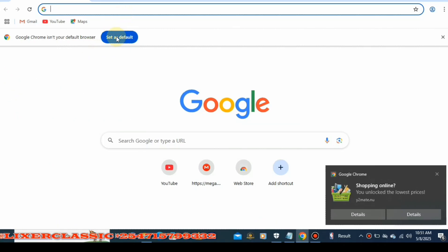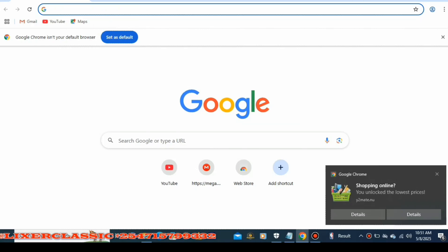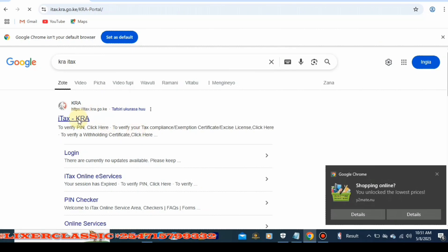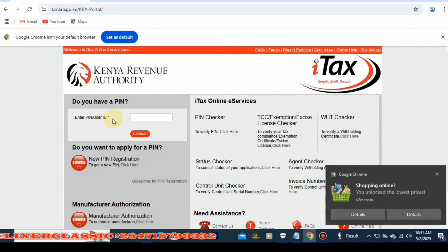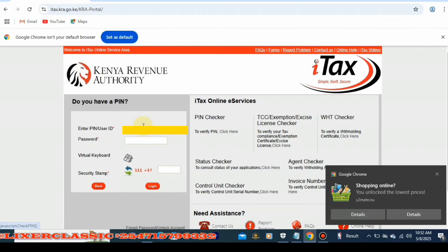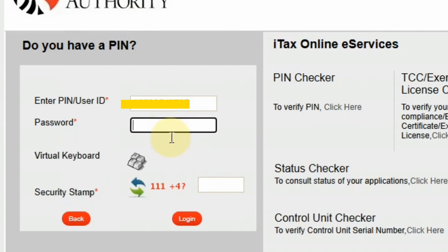First of all, what you're going to do is visit the KRA iTax portal. Once you're here, the next thing you're going to do is log in. You'll click on itax.kra, then you'll see the option to enter your PIN, so you'll enter your KRA PIN. Then you'll click Continue and you'll be asked to enter your password, so you'll enter your password.